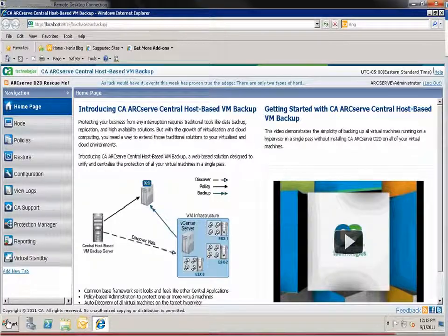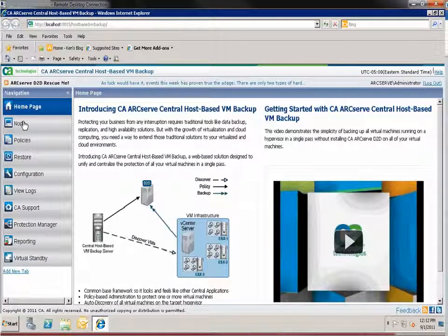This is the home page. From here you can launch the application's protection tasks. Click node.